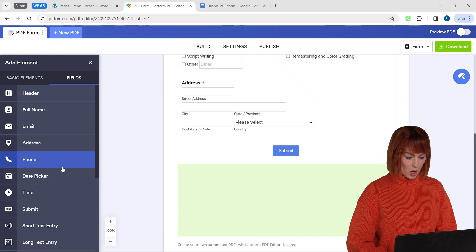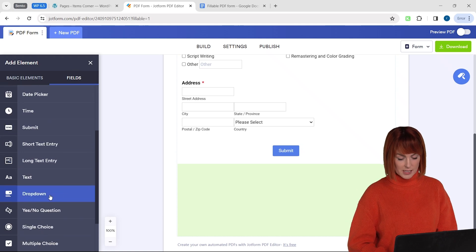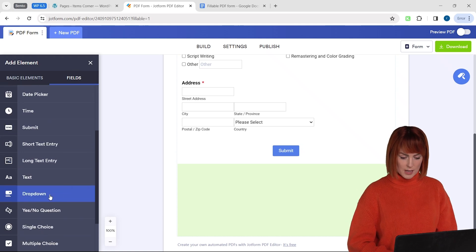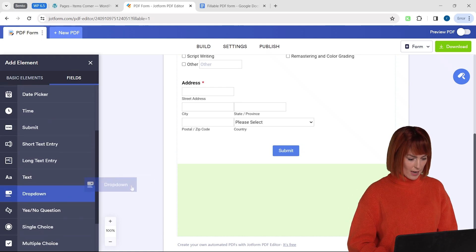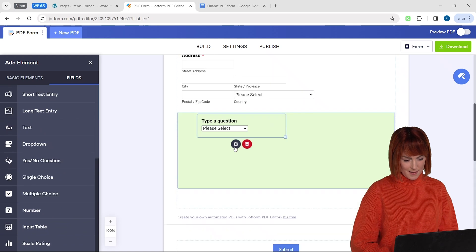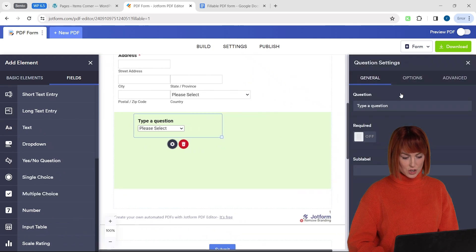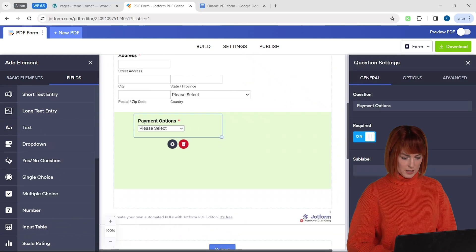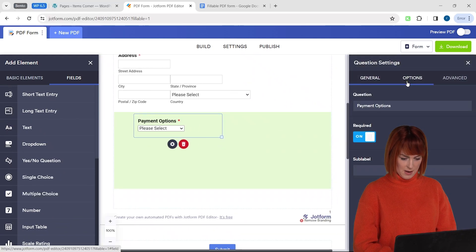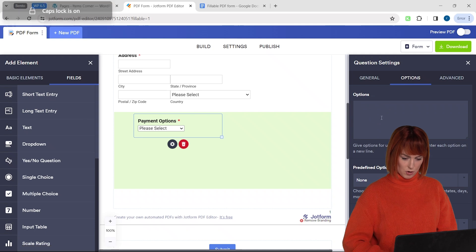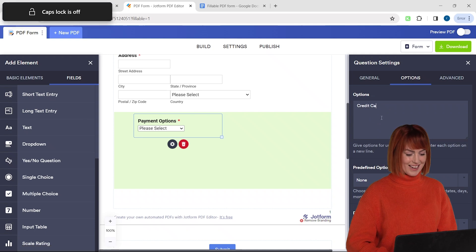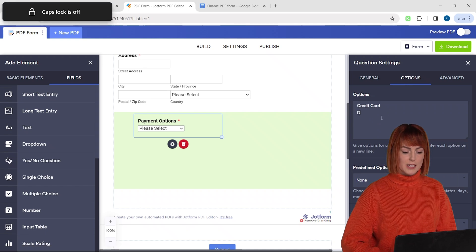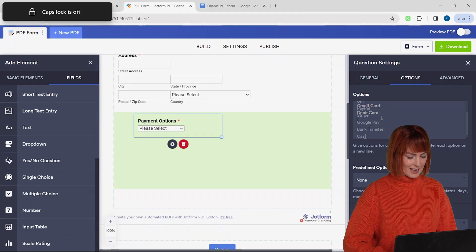Next I want to know what kind of payment method my client is comfortable with. So for that I'm going to drag a drop down box like this and change the title to payment options. Let's go to the options tabs and add the different choices one by one like this.